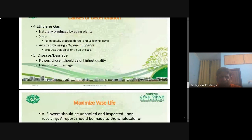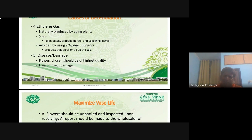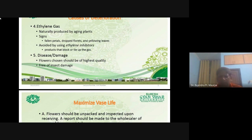Ethylene gas. Ethylene is a naturally produced gas. It is very important for aging of plants — it can cause senescence and reduce the shelf life of flowers. We should try to reduce the ethylene level. Signs of ethylene damage: fallen petals, dropped florets, and yellowing leaves. These are common signs by which we can easily identify the problem.